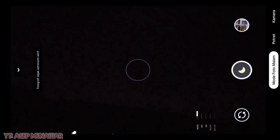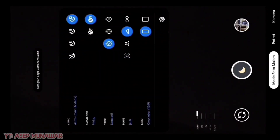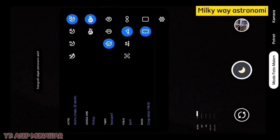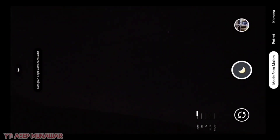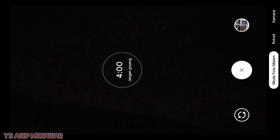Di sini cocoknya untuk foto-foto malam ya, kalau config astromech — foto-foto malam di luar ruangan. Dan untuk config ribbon, cocoknya di dalam ruangan ya. Kita langsung aja review dan kita tes untuk aplikasi GCam ini dengan versi 2.0, dengan config astromech ini.